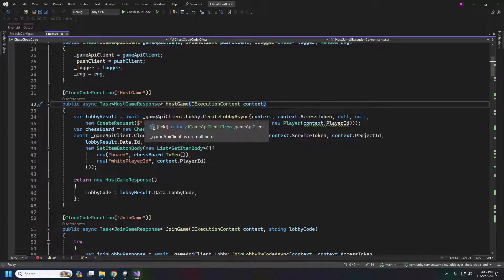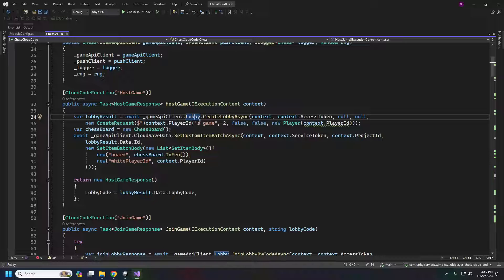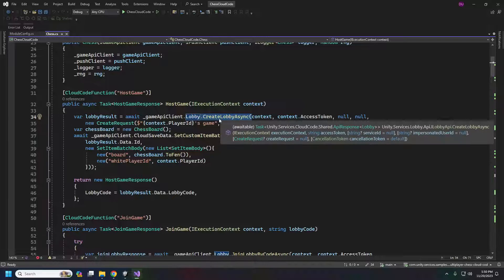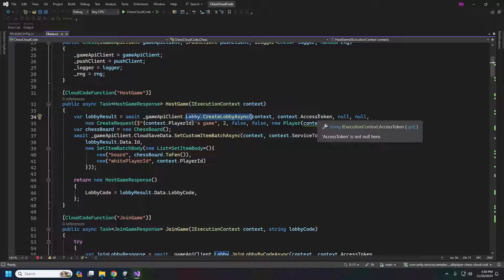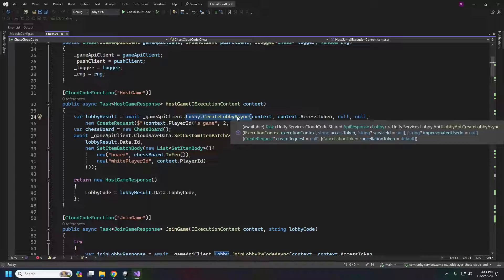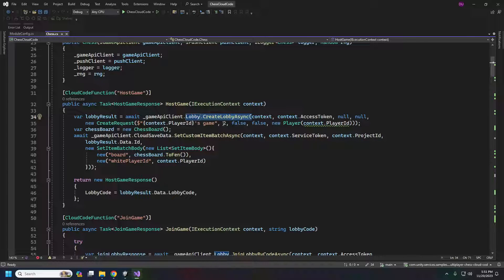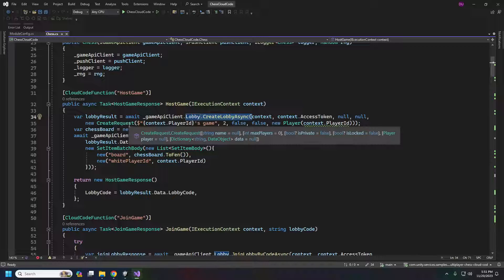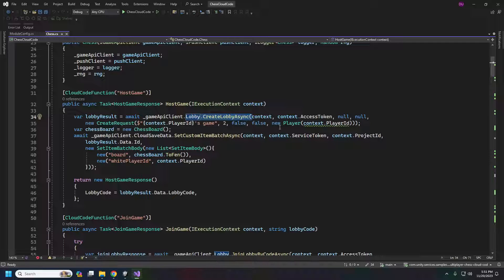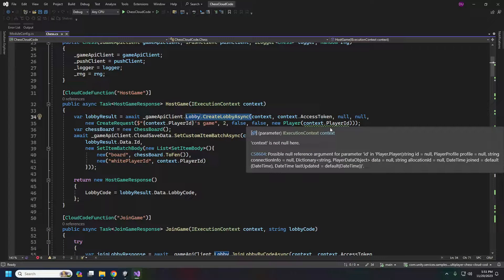Here we use gameApiClient.Lobby to create a lobby — similar to creating one from the client, except the API client needs the context and access token, so this can only be done from the service using the service admin token. Our two nulls are for the service ID and impersonating another user. The create request includes the lobby name, max players, whether it's private or locked (both false), and the player creating it, which is context.PlayerID from our authentication.